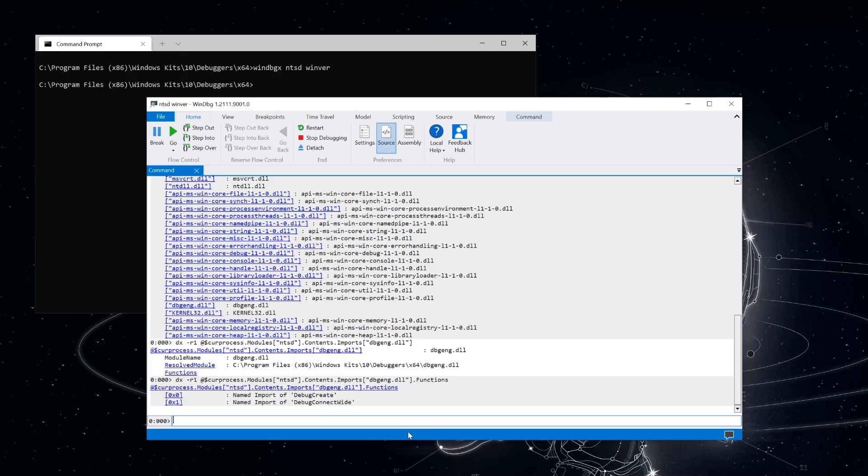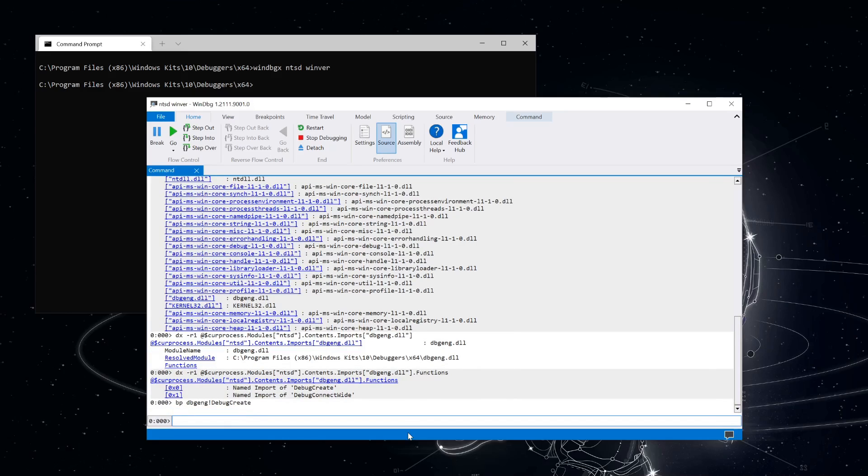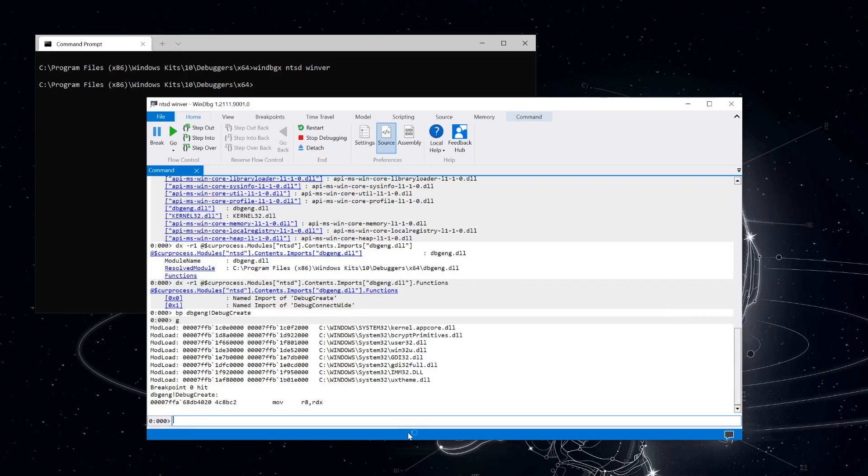So let's set a breakpoint on debug-create and see what happens. I'm using the public symbols for debug-eng, downloaded from the public Microsoft symbol server, so this is something you can follow along with if you want. Resuming execution, you can see that we hit debug-create right away.